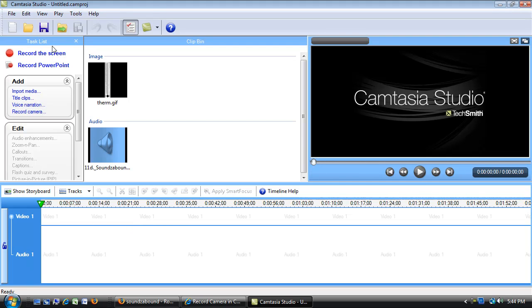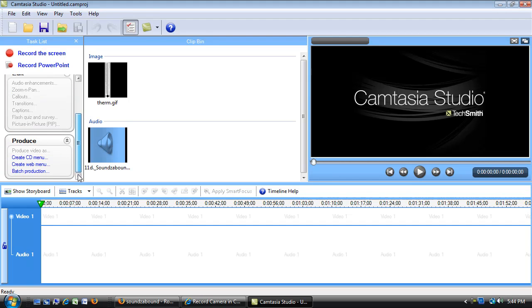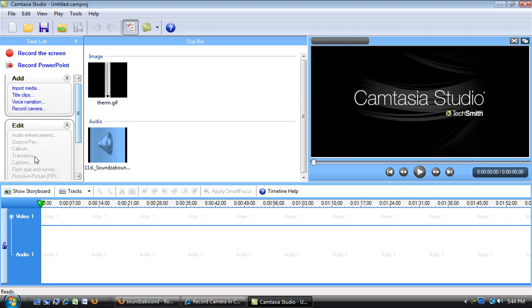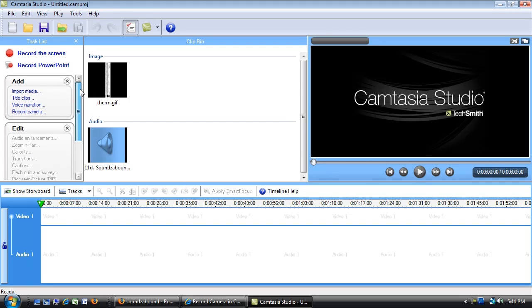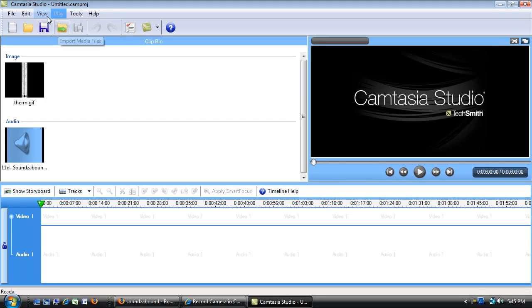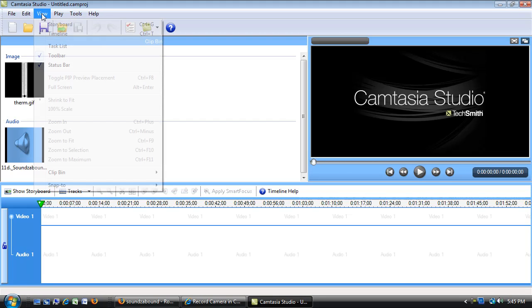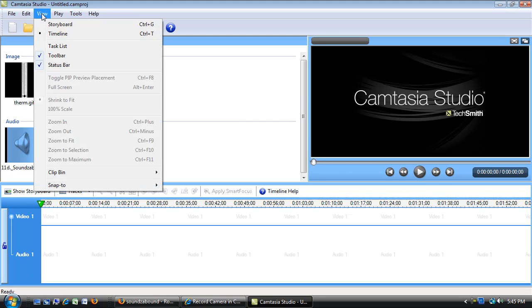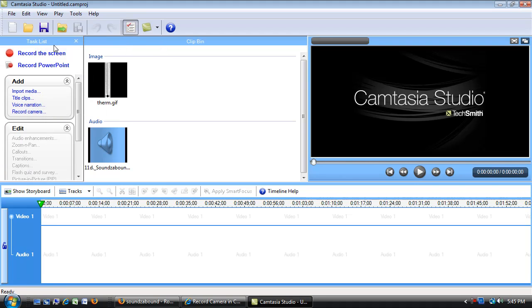This task list helps me know what to do next and helps me find tools, but sometimes it gets in the way, so I can click the X there and it closes. If I need it back open, there's a button back here across the top. I want to view, and view the task list, and I can click that and that brings it back. So I can move that around.